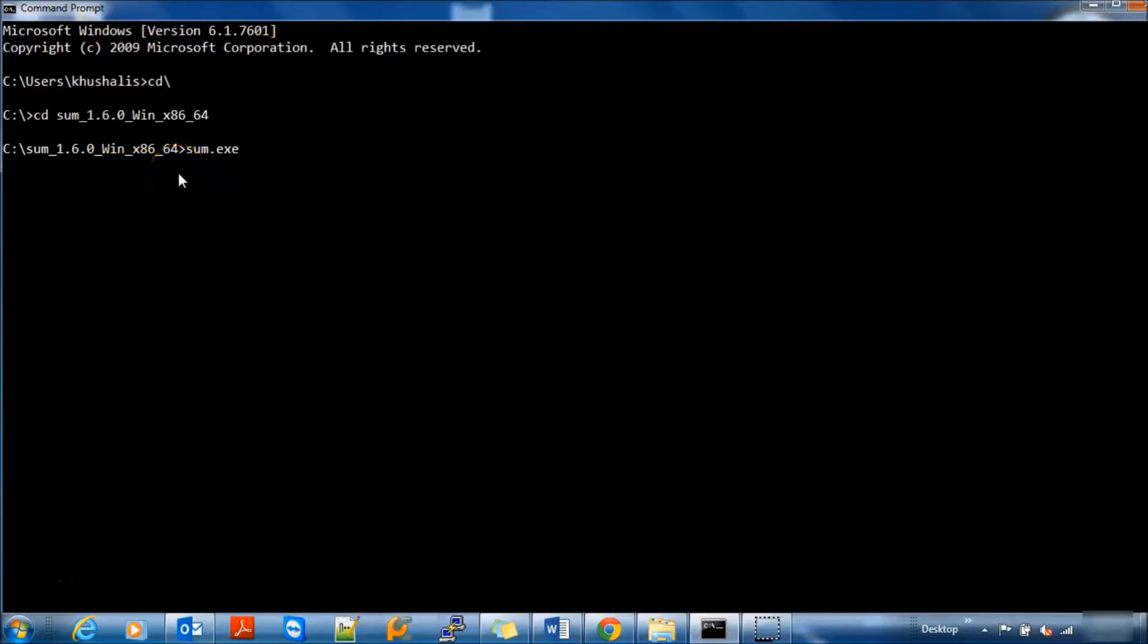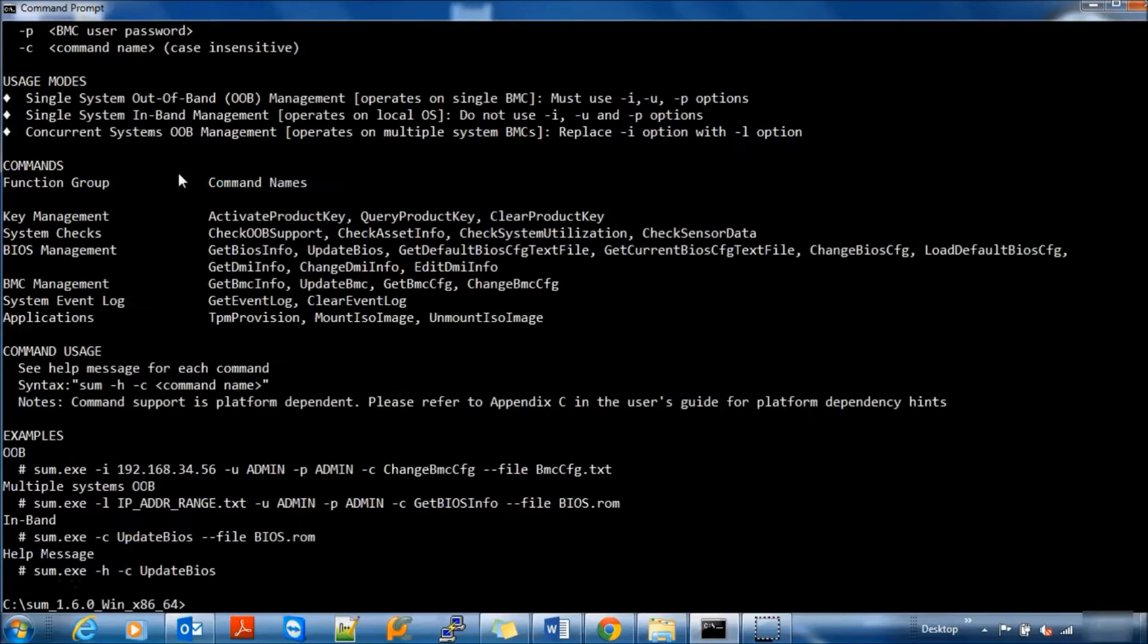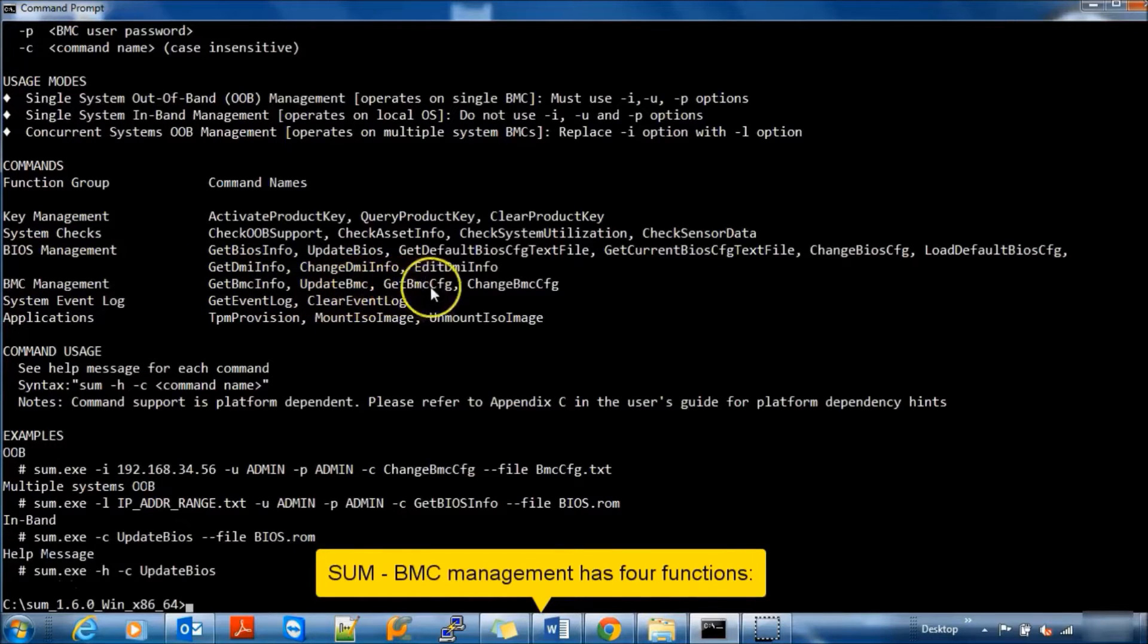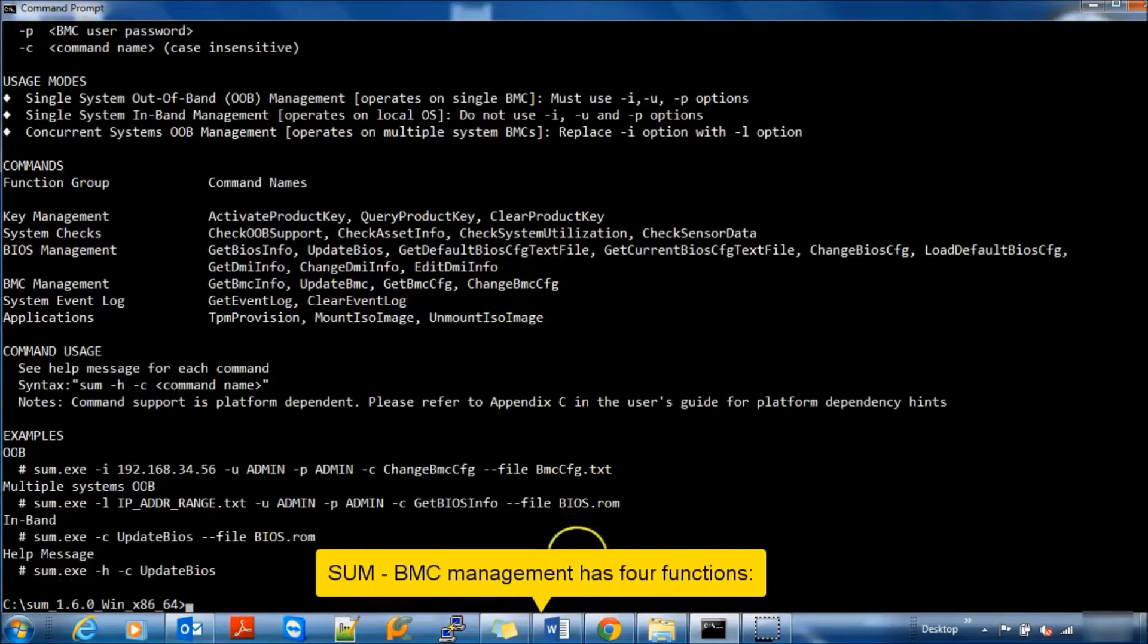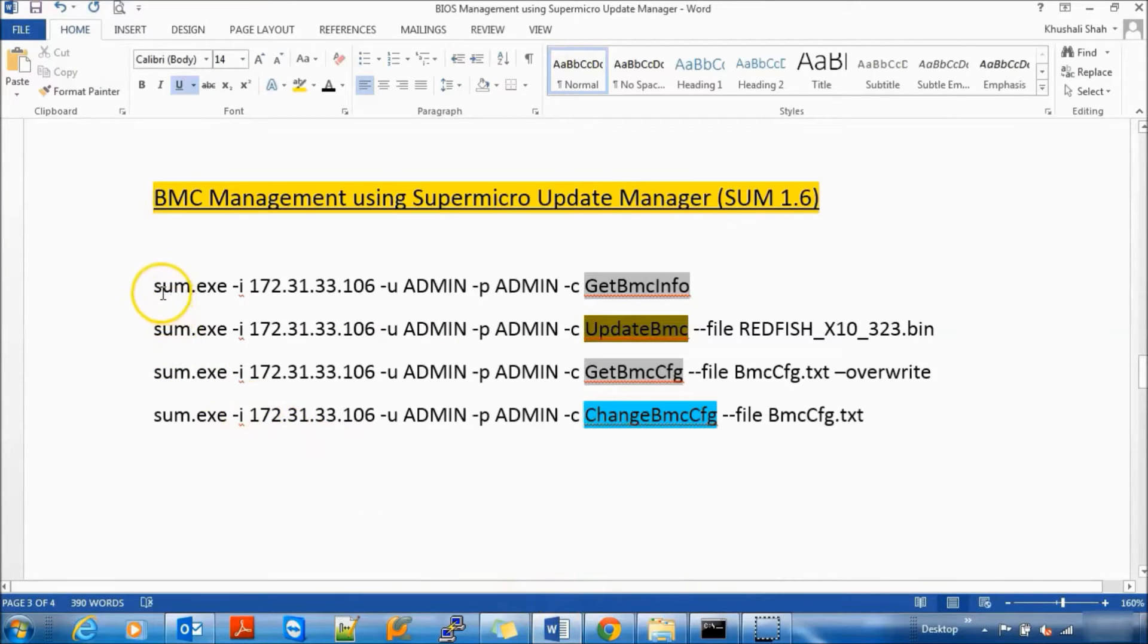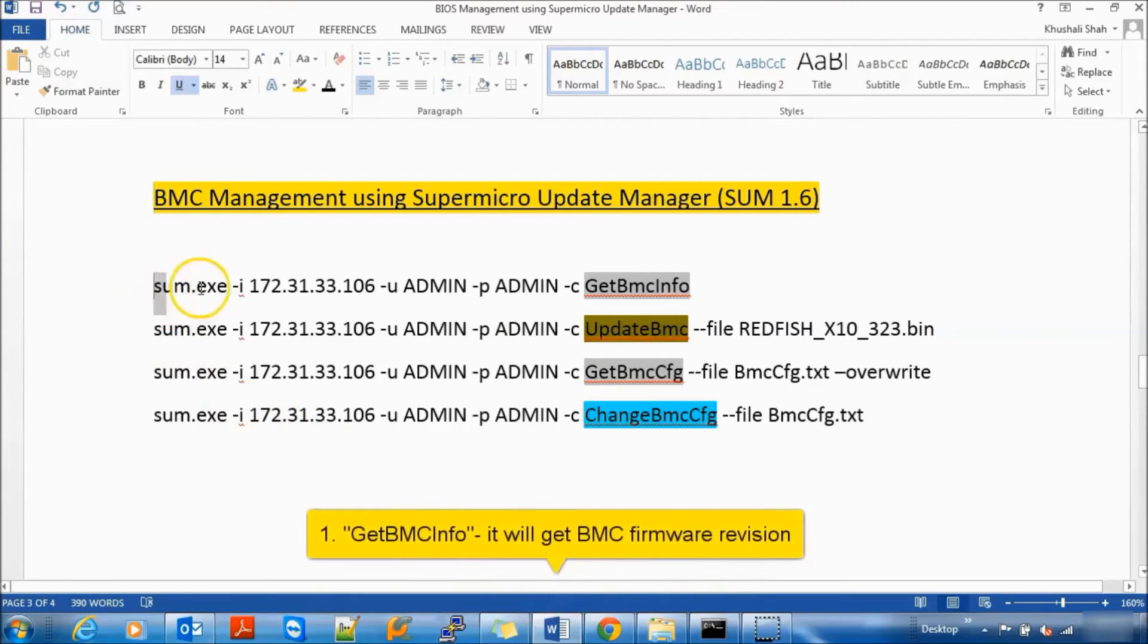BMC stands for Baseband Management Controller. SUM BMC Management has four functions: Get BMC Info, Update BMC, Get BMC Configuration, and Change BMC Configuration. Let's explore them one by one.